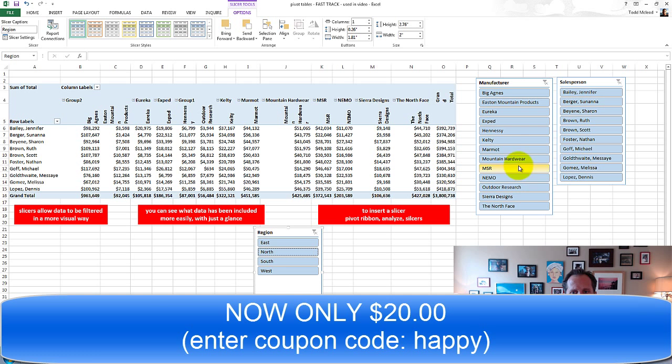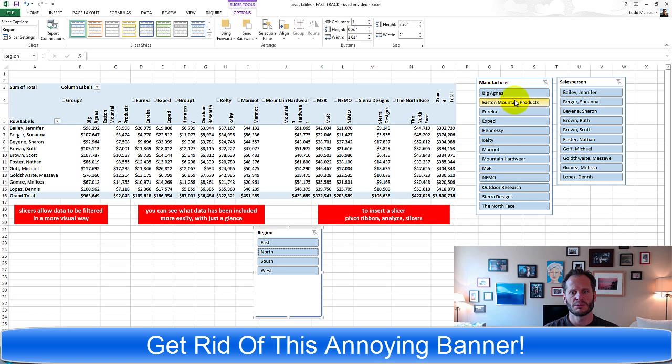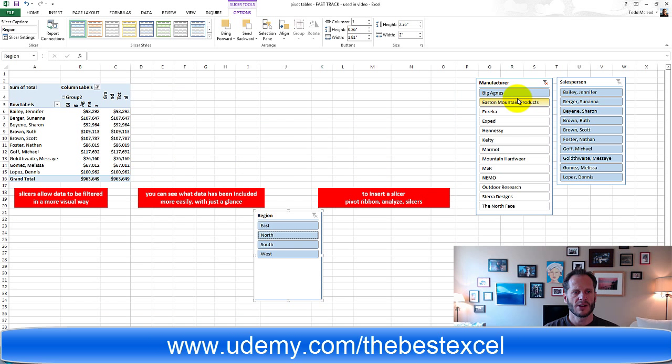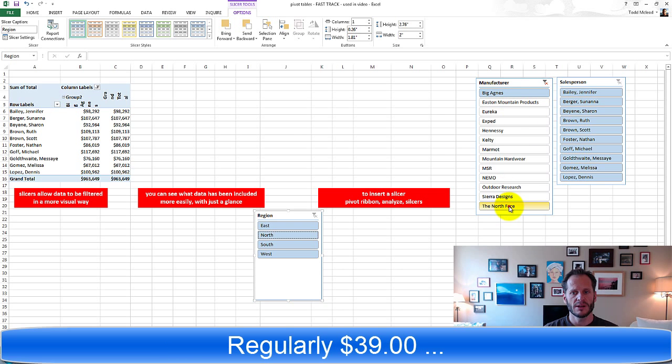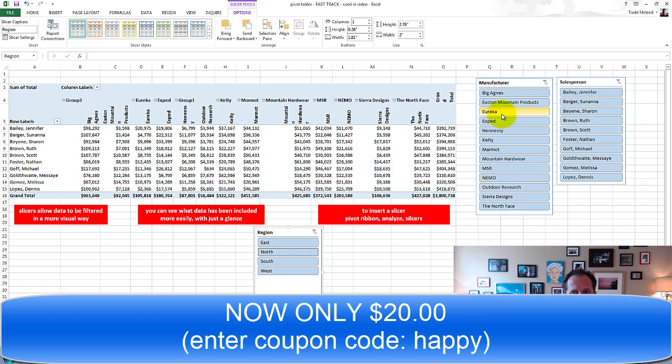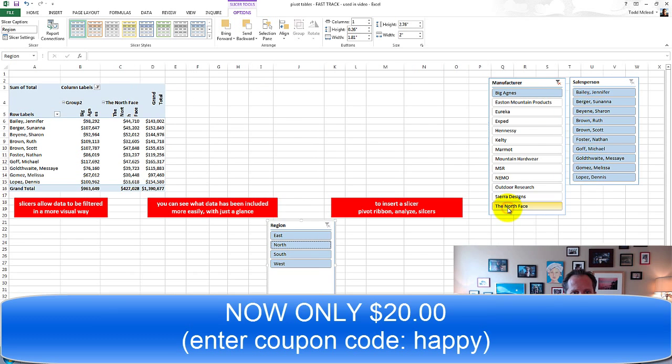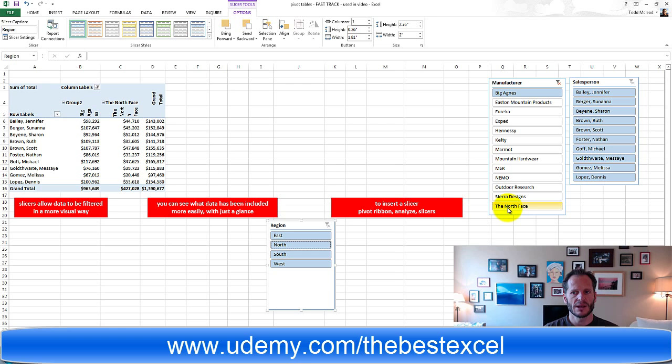How about just Big Agnes, our best customer? There we go. Or our best manufacturer or all of them? Or Big Agnes compared to North Face? There we go.